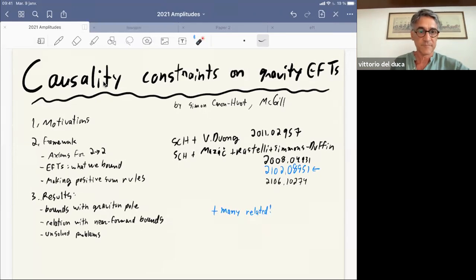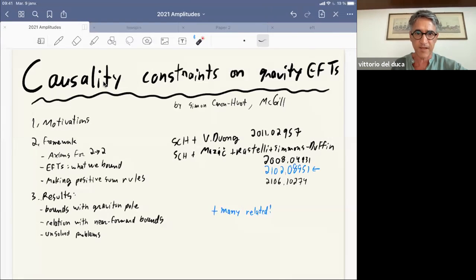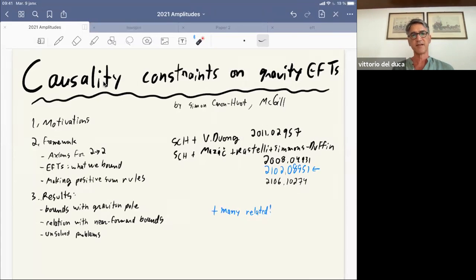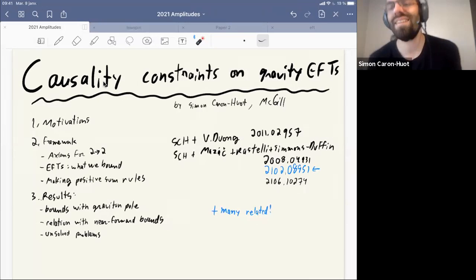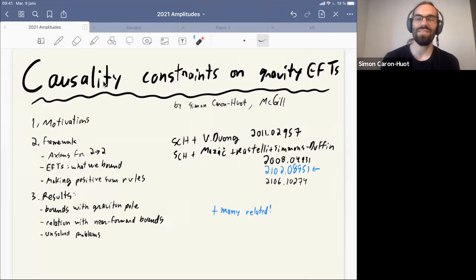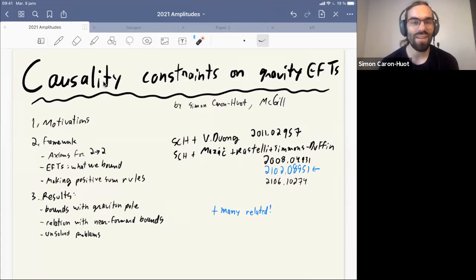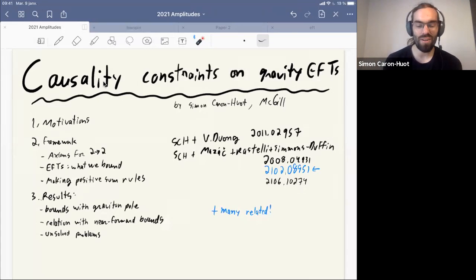It's a pleasure to have Simon Caron-Huot from McGill talking this afternoon about causality constraints on gravity effective field theories. Thanks a lot to the organizers for giving me the opportunity to speak. We'll talk about recent work from the past year on various kinds of causality constraints.